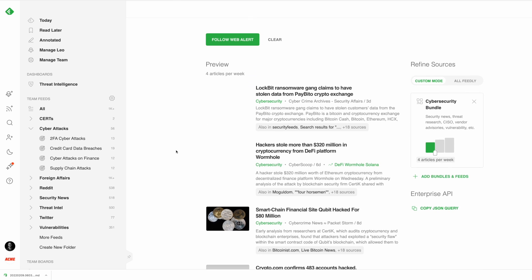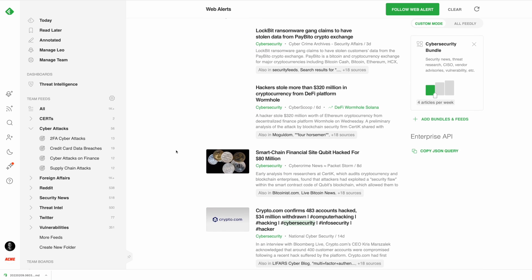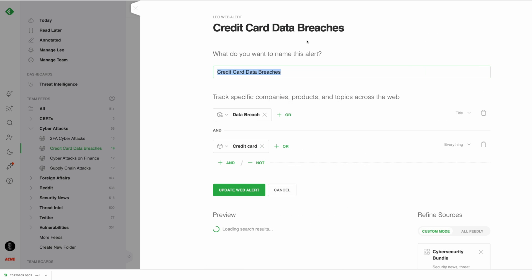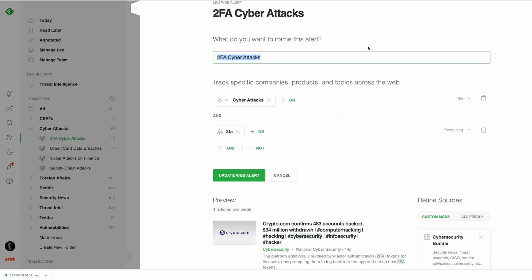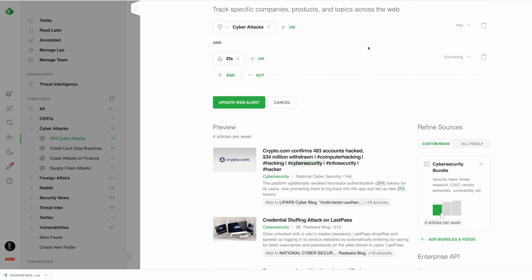The focus of the search can also be narrowed down to more specific threats like data breaches impacting credit cards or cyber attacks using multi-factor authentication.